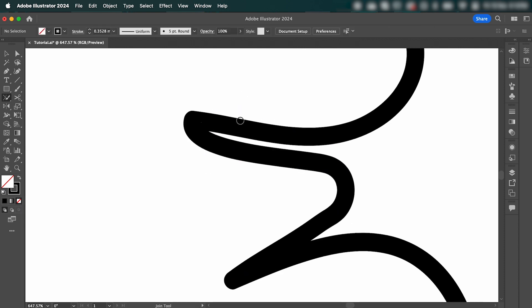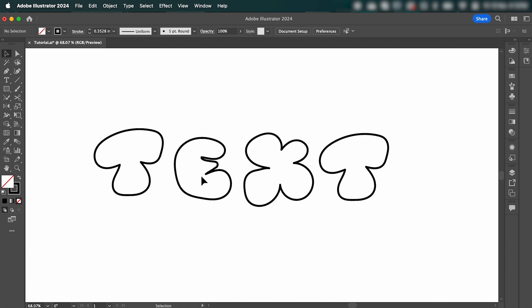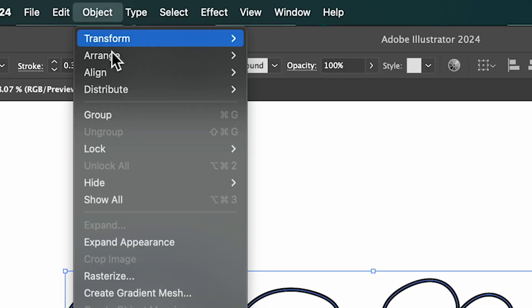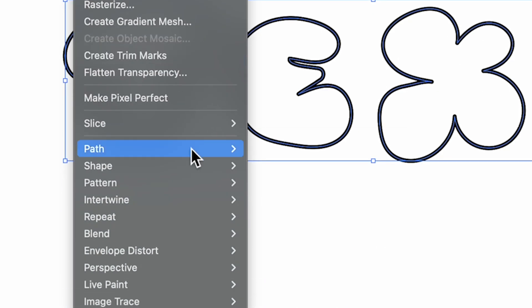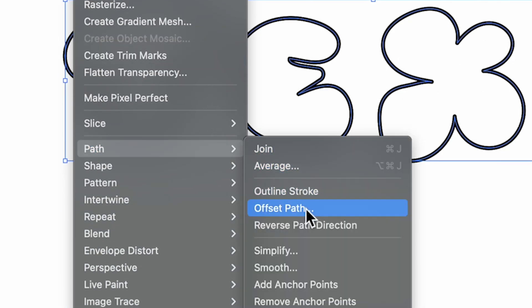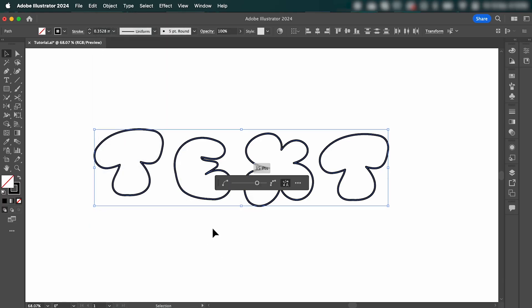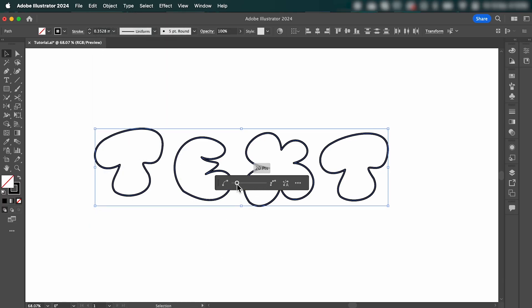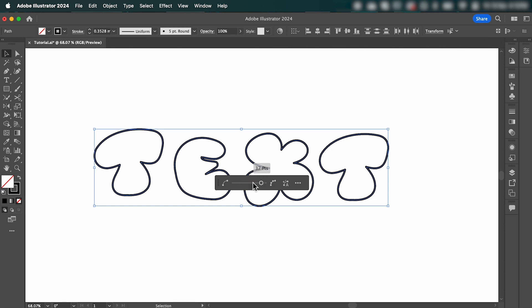So once you've done that to all your letters, we're going to select them all, go up to Object, down to Path, and then select Simplify. It's going to pop up with this slider here, and if we drag it along, it's going to smooth out our points.